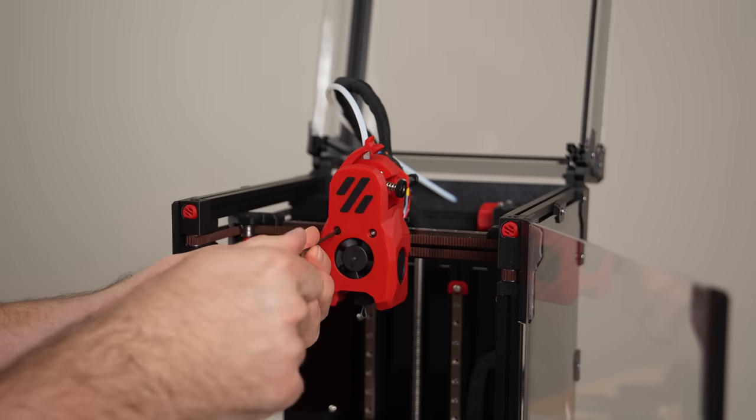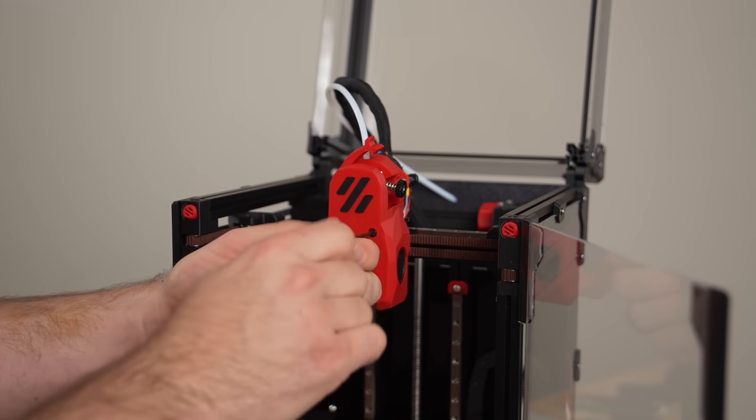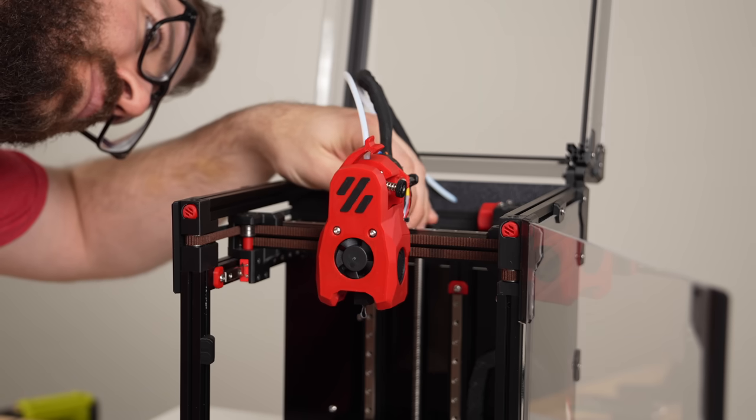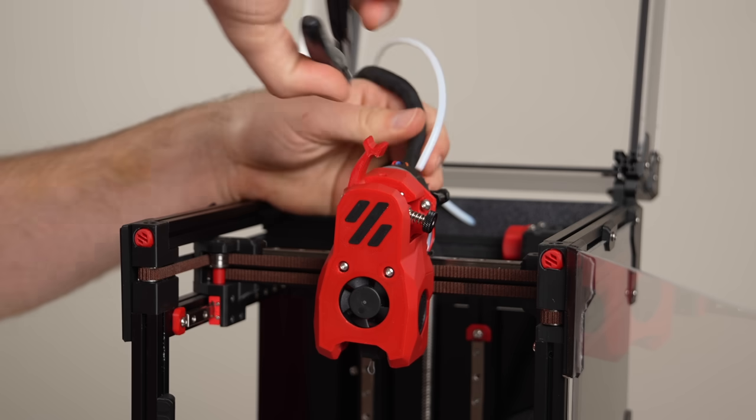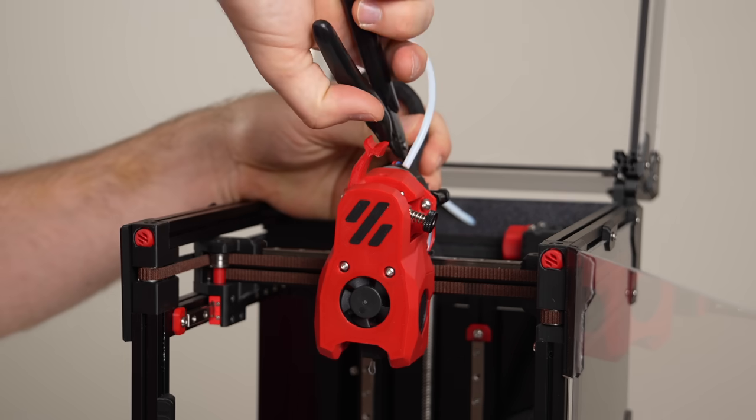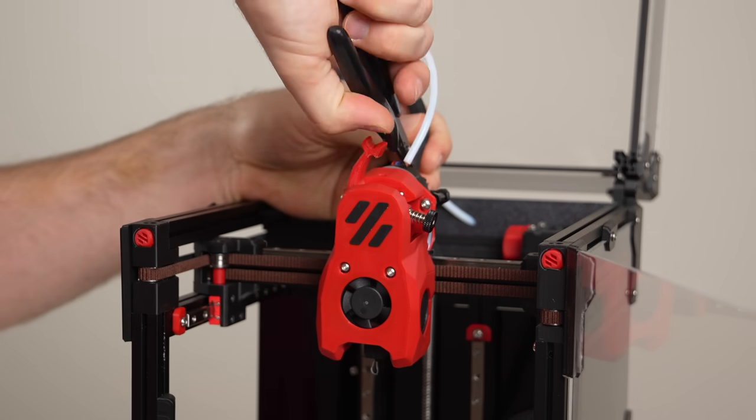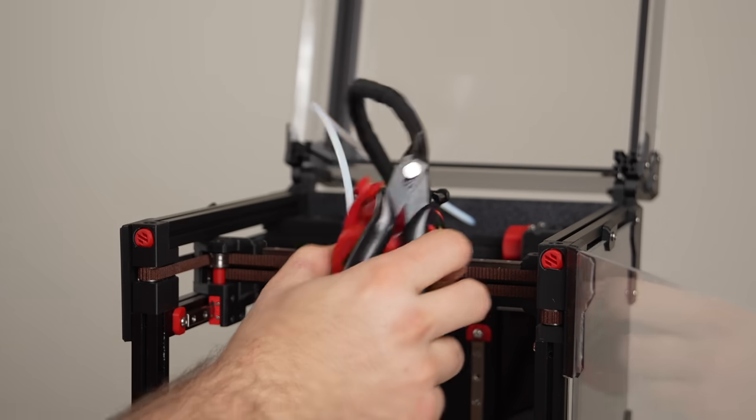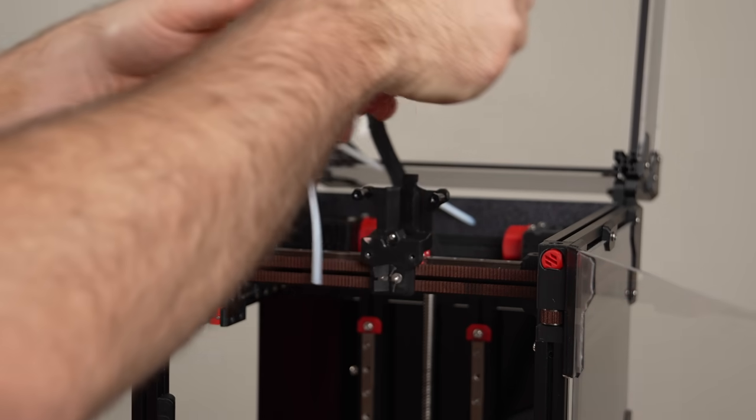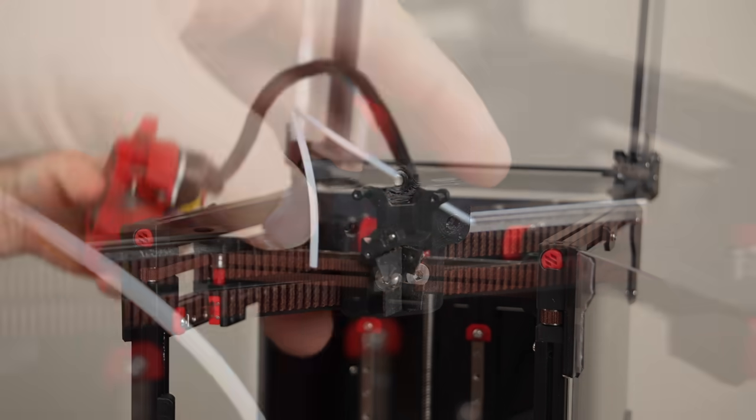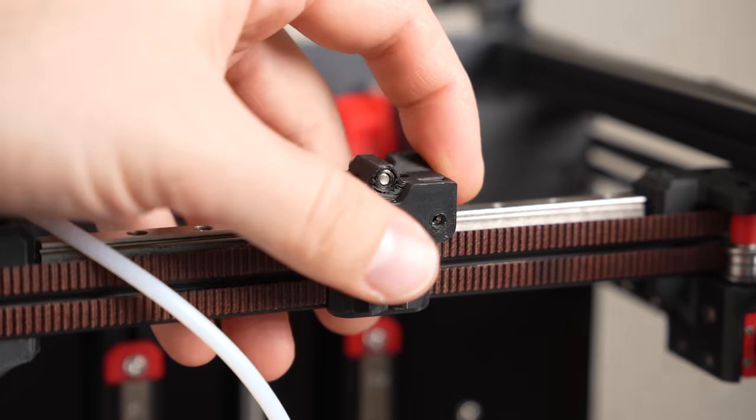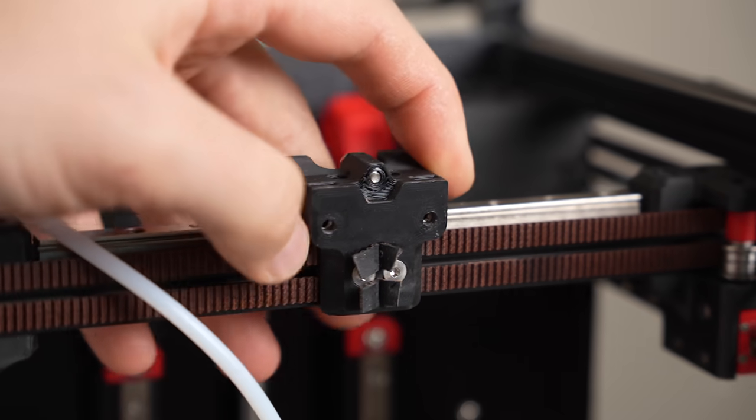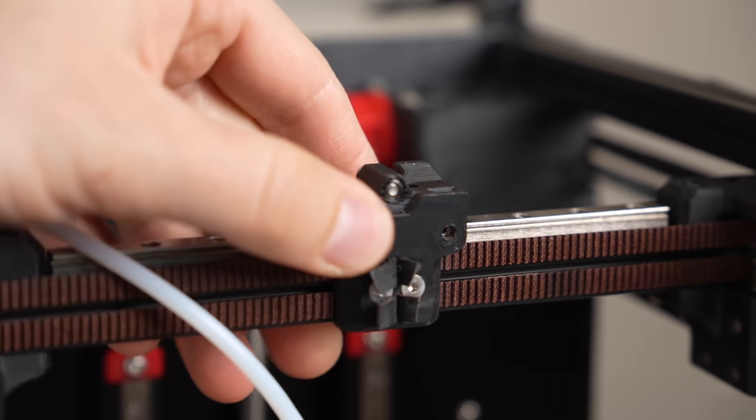Removing the Mini Stealth Burner is fairly simple due to it only being held in place with three screws. A really nice thing about the Dragon Burner is it has the exact same mounting points as the Mini Stealth Burner, so you don't have to undo your belts or change anything with the X-carriage mount.